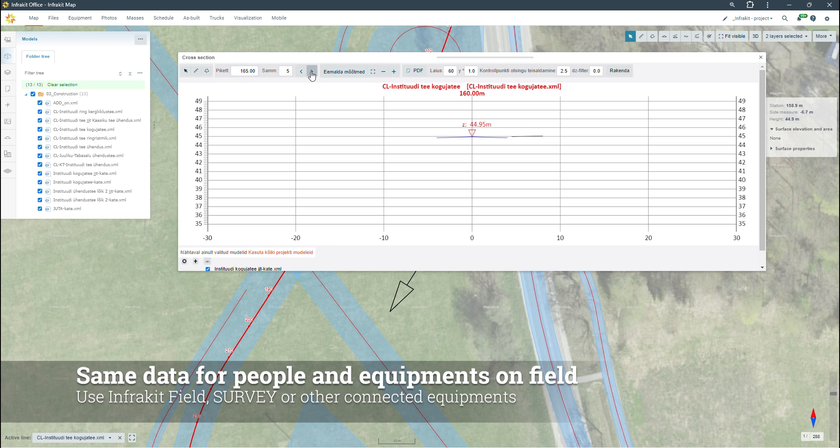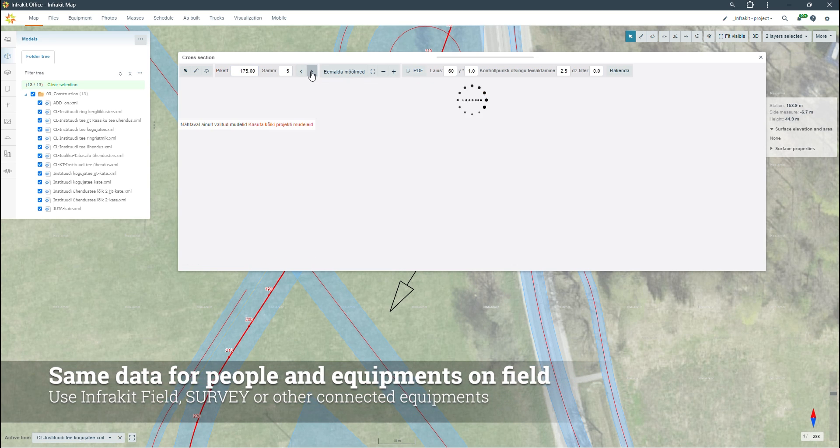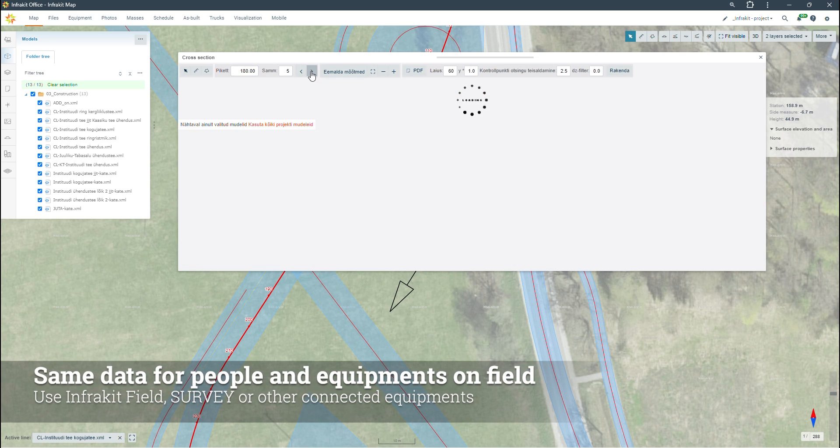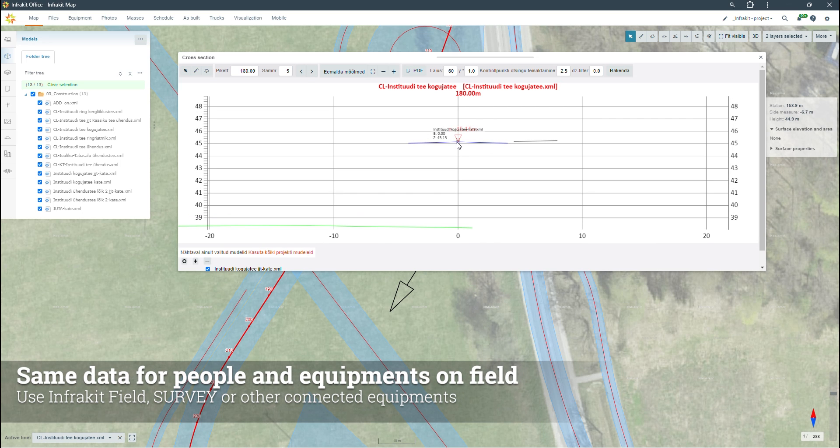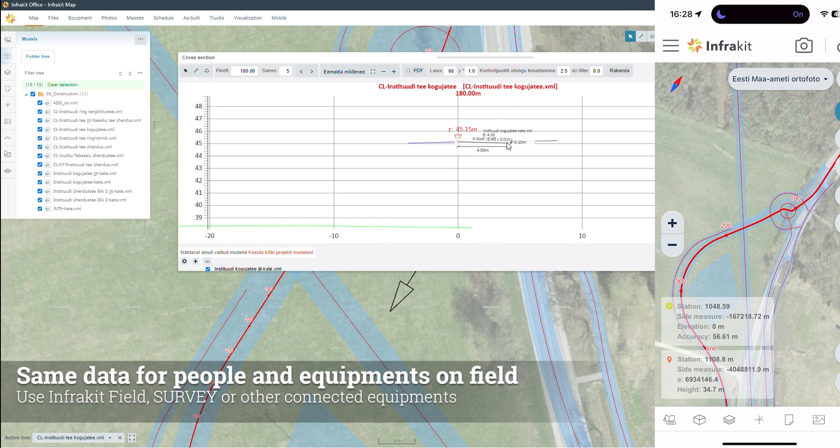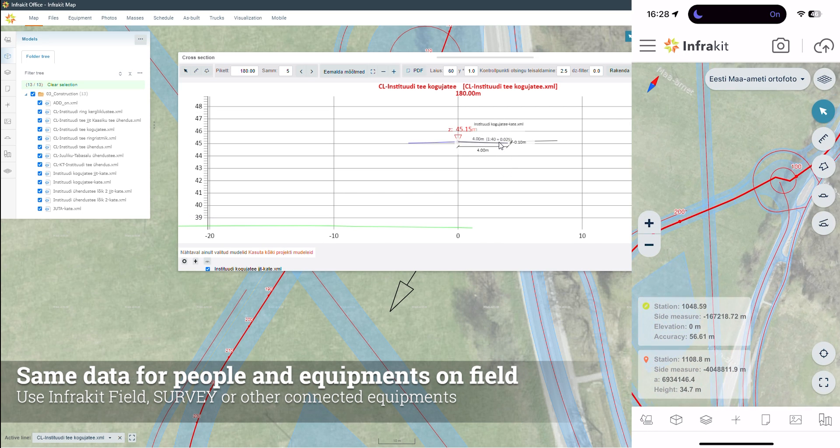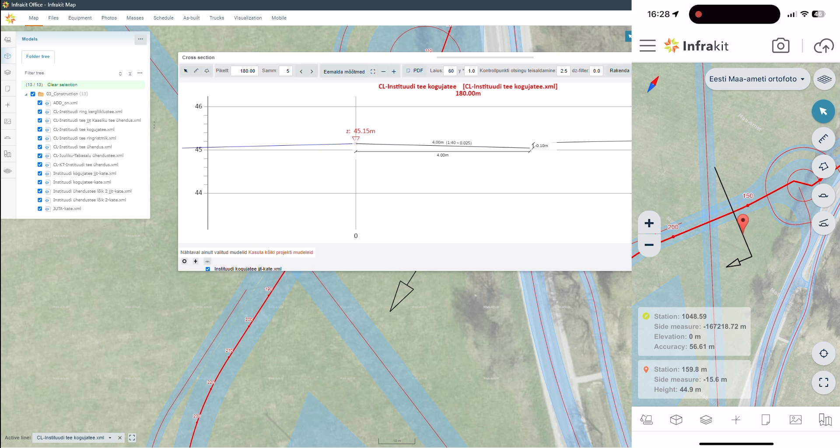Project data is available for use across the project team and equipment, including Infricate survey, GPS receivers, and machine control systems connected to Infricate.